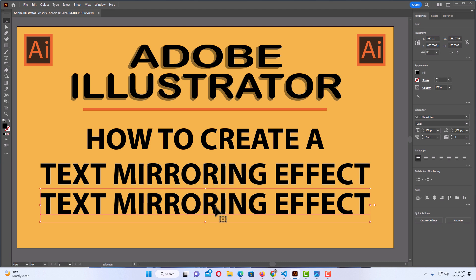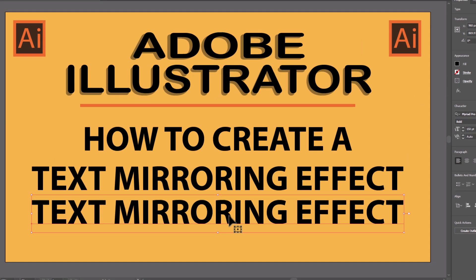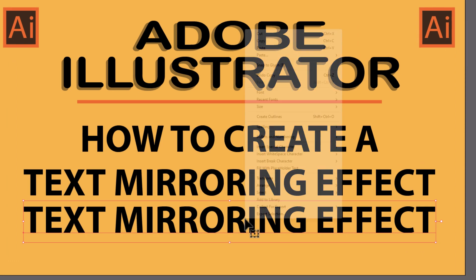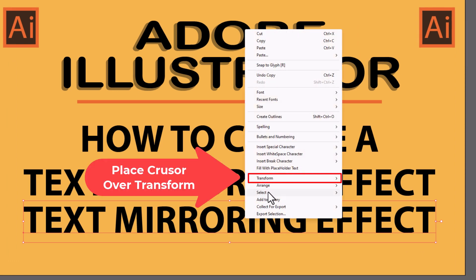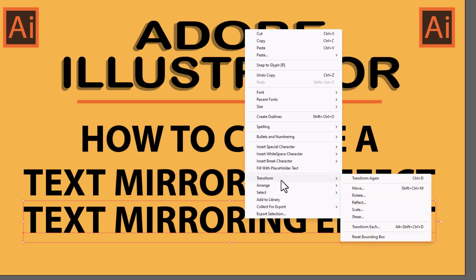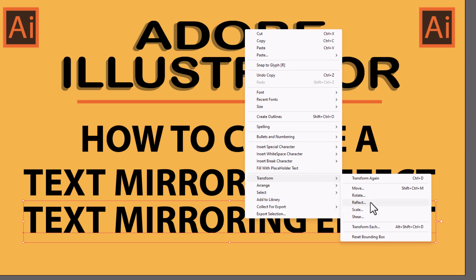I'm going to right-click on it and then I will go to Transform and straight over and down to Reflect. You want to choose Reflect.